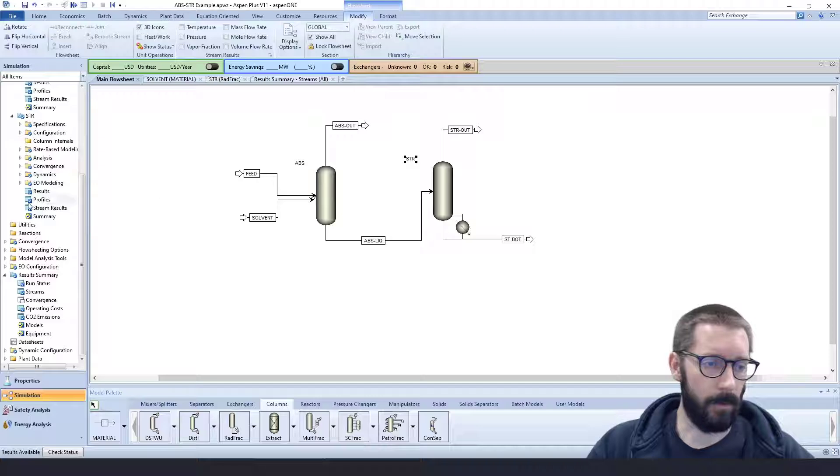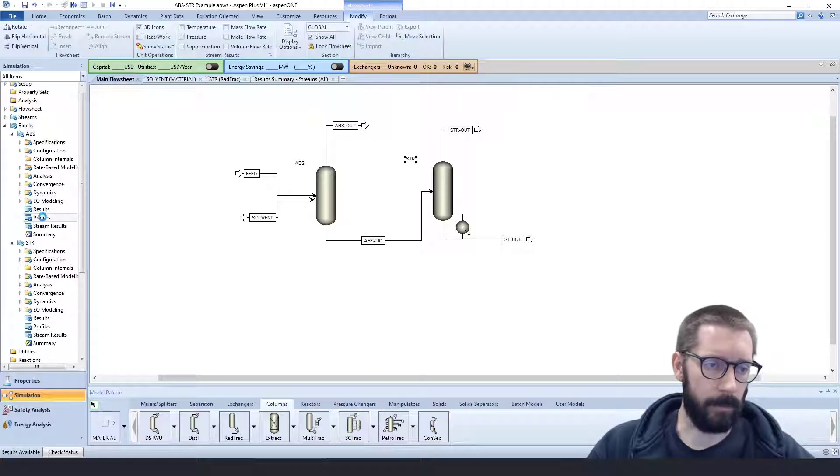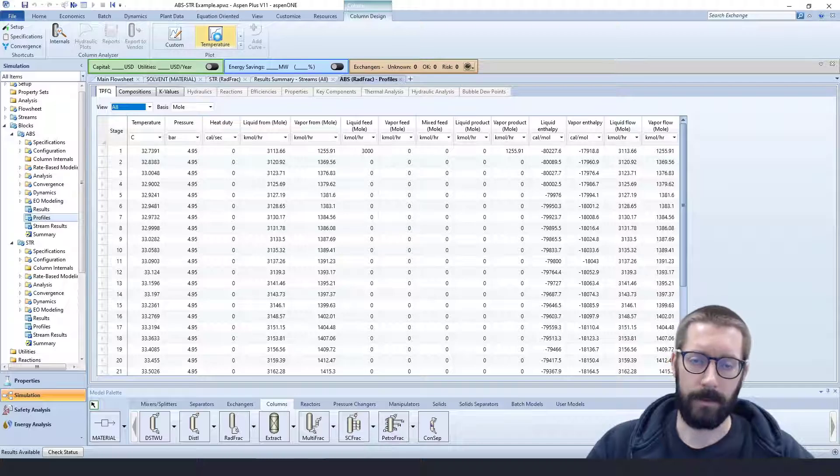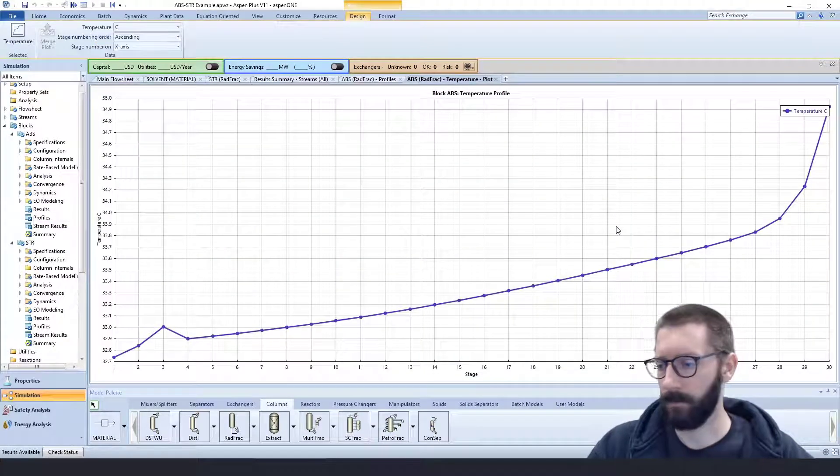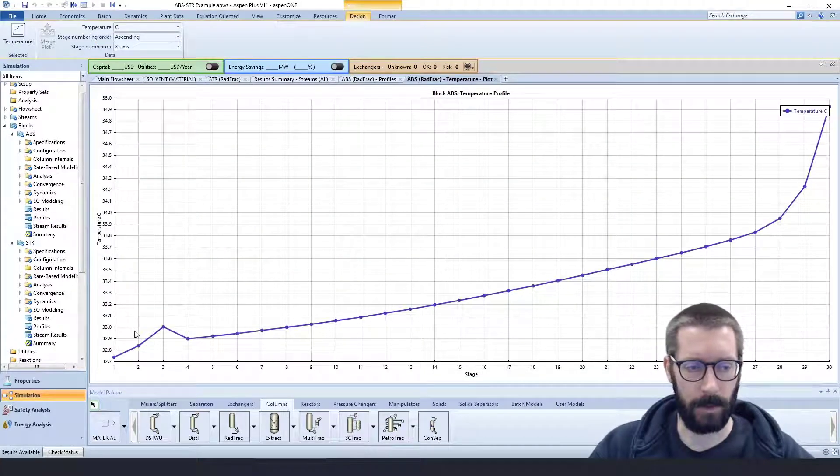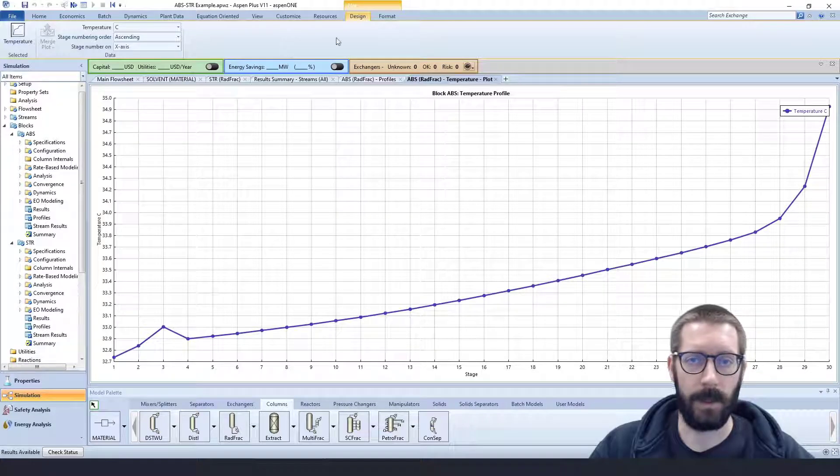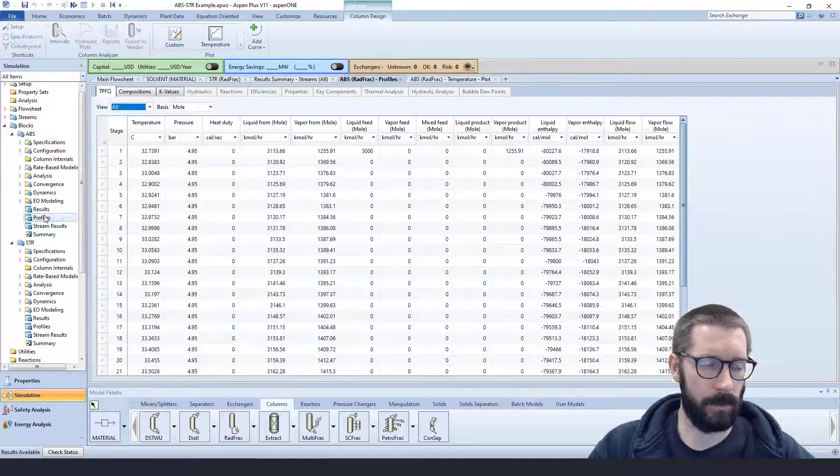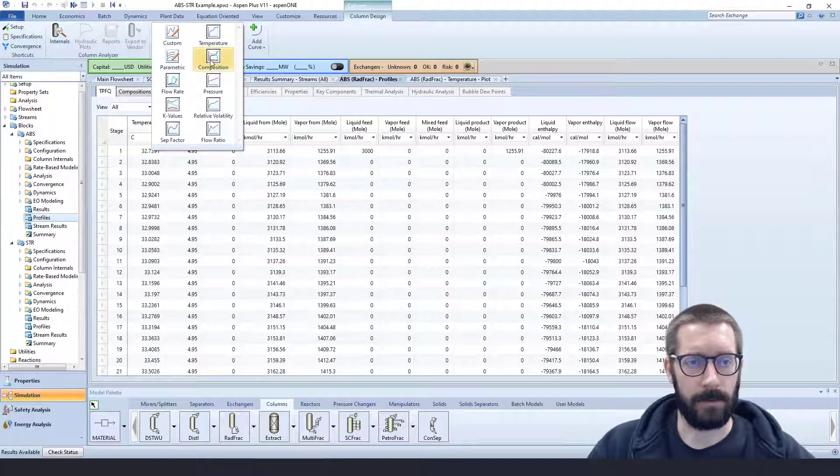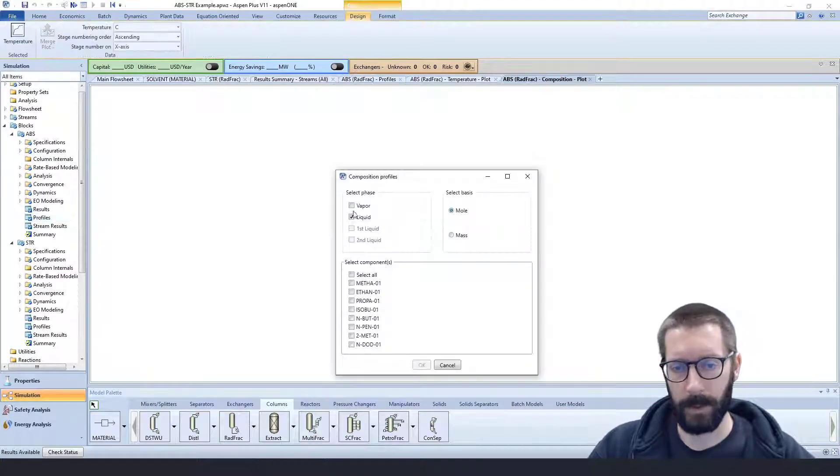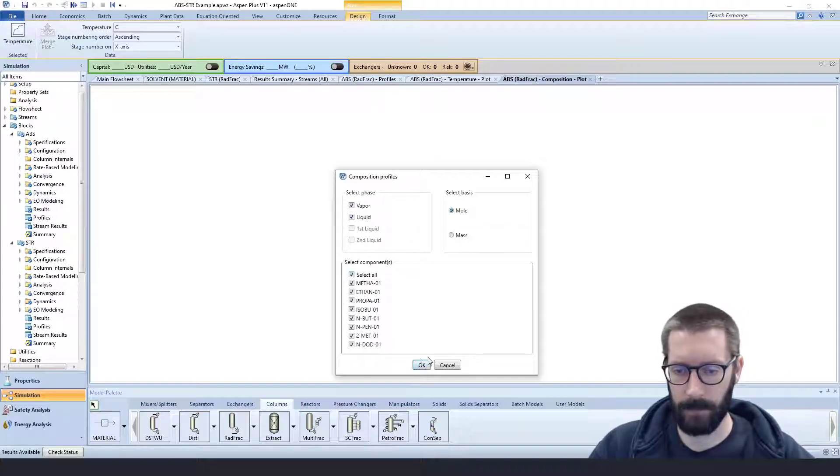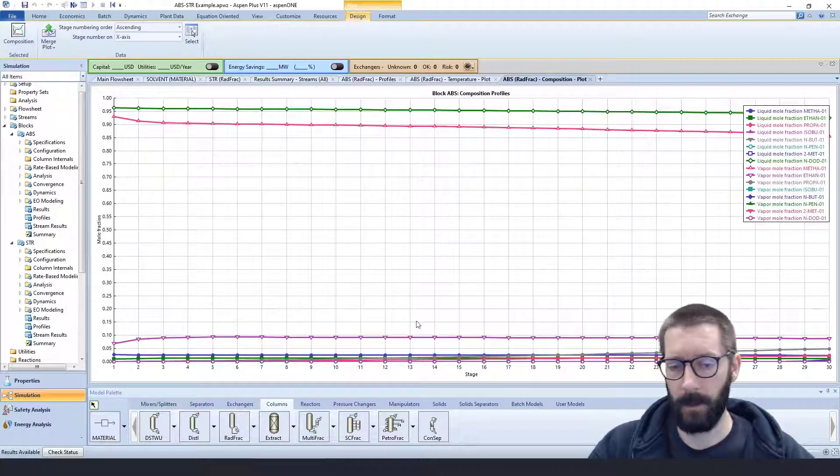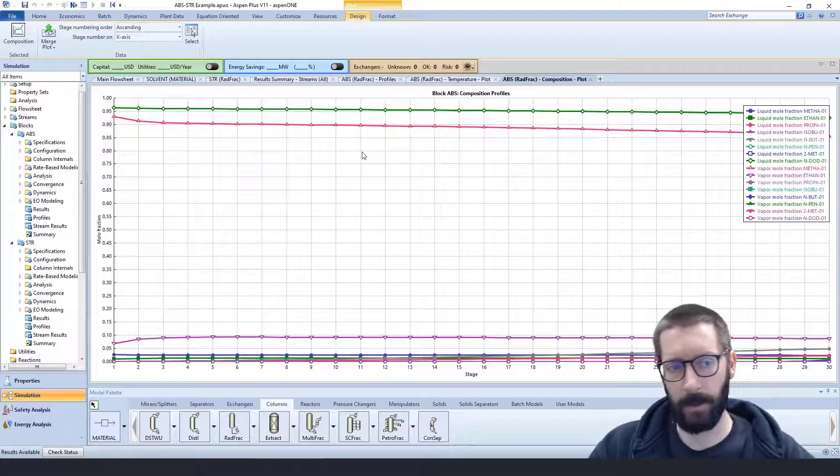Now, we can also just take a quick look at our profiles. So the absorption, just go ahead and plot temperature versus our stages. We can see that it doesn't range much, just a few degrees. But if we want to go take a look at our compositions, let's just do a plot. And here we have our liquid and our vapor flow rates.